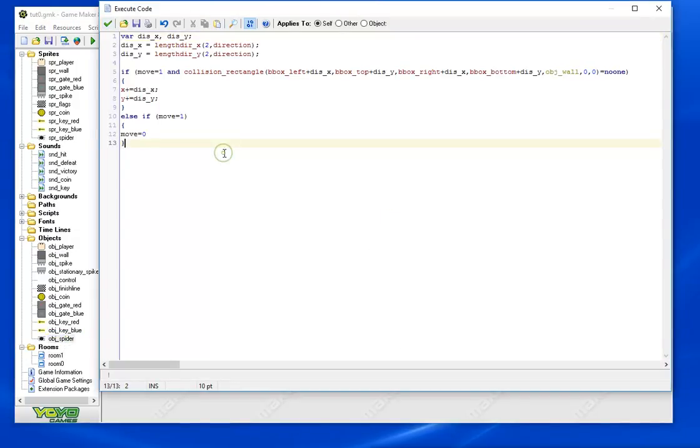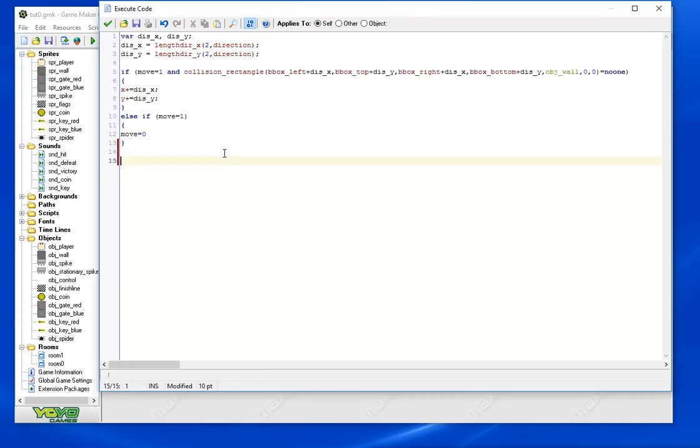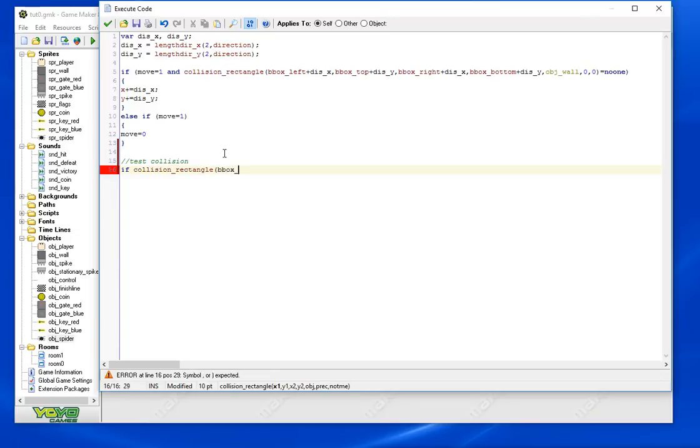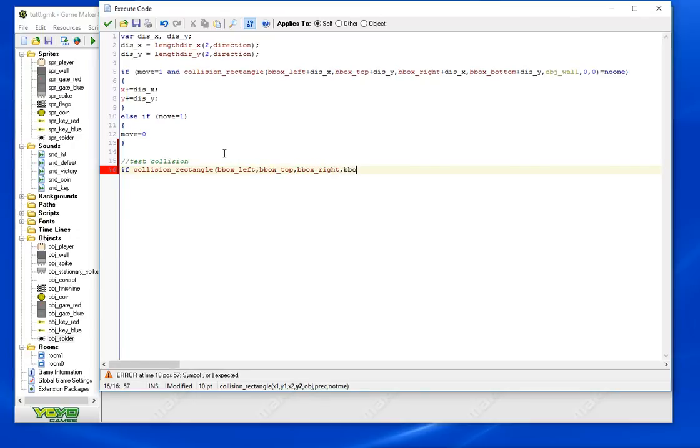We can do that quite easily. Do it here. Again, all we're doing is putting some collision for the player.